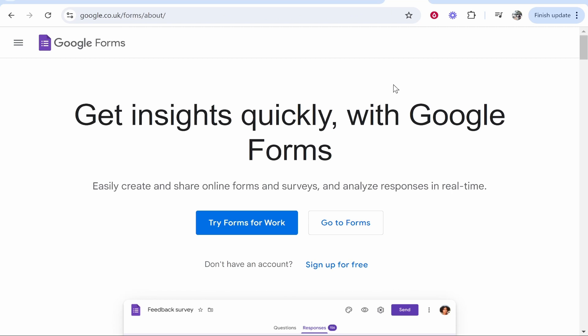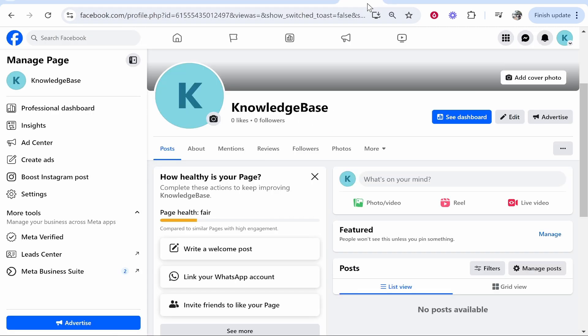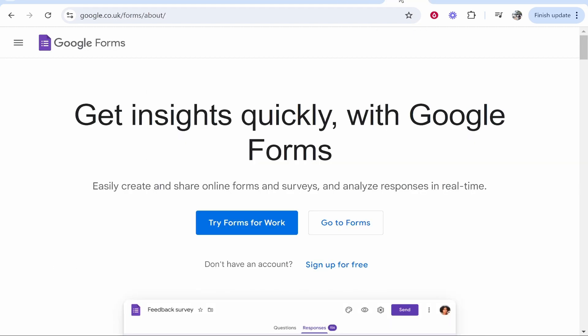In this video, I'm going to show you two different ways that you can add your Google Forms link to your Facebook page. One will include a button, and one will be a visible link. Here's what you need to do.